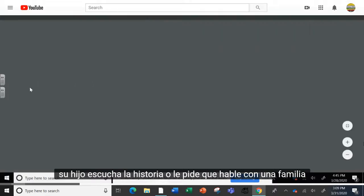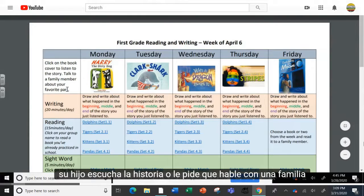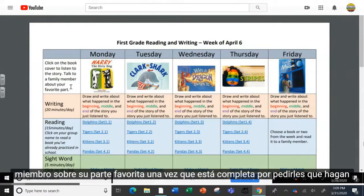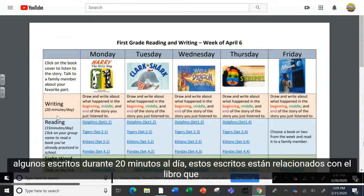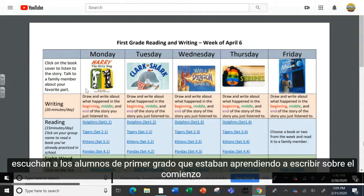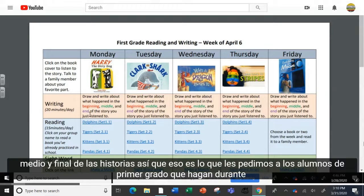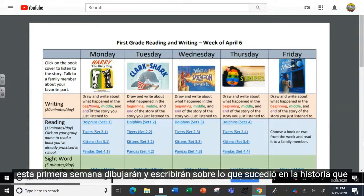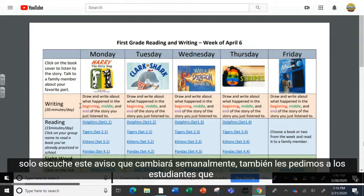After your child listens to the story, we're asking them to talk to a family member about their favorite part. Once that is complete, we're asking them to do some writing for 20 minutes a day. This writing is connected to the book that they listened to. First graders were learning how to write about beginning, middle, and end of stories, so that's what we're asking first graders to do during this first week. They will draw and write about what happened in the story they just listened to. This prompt will change weekly.